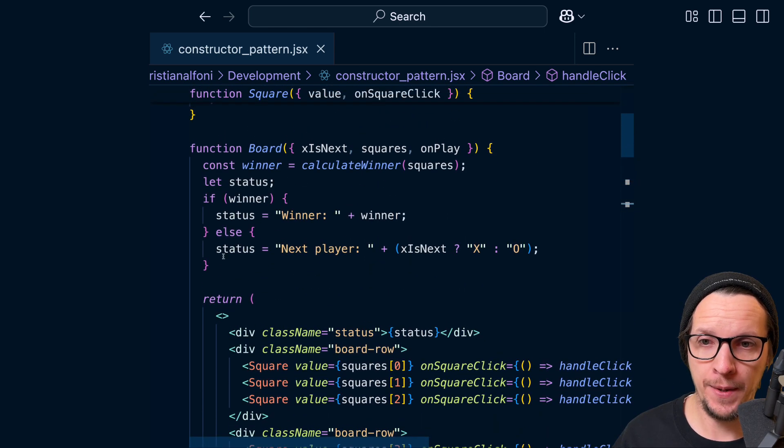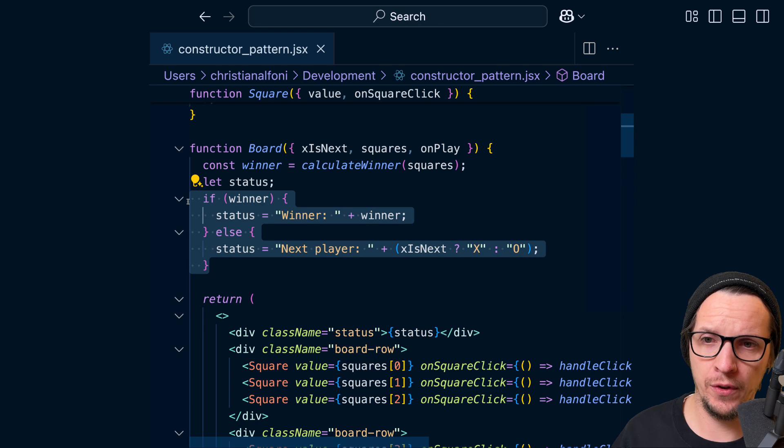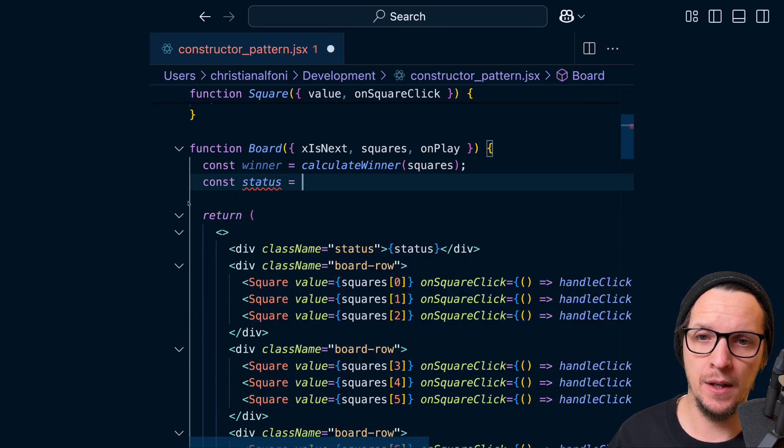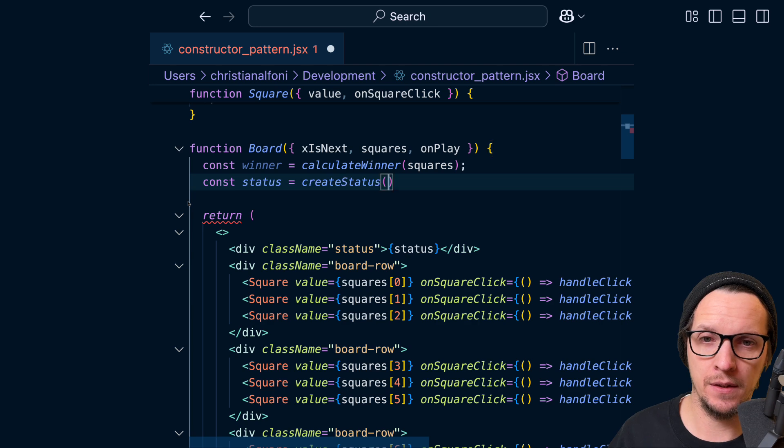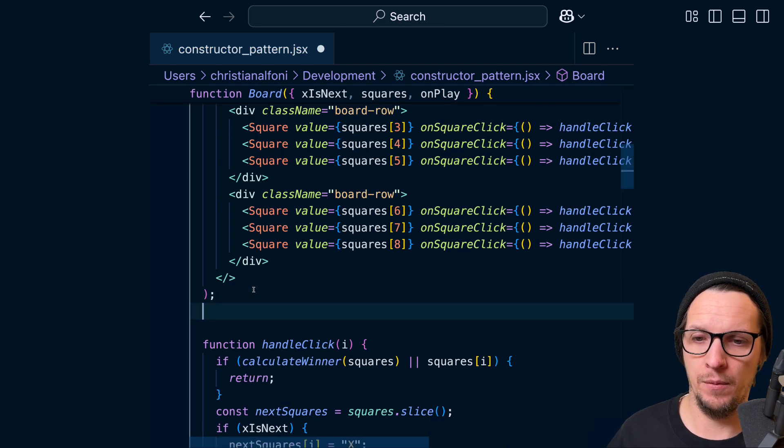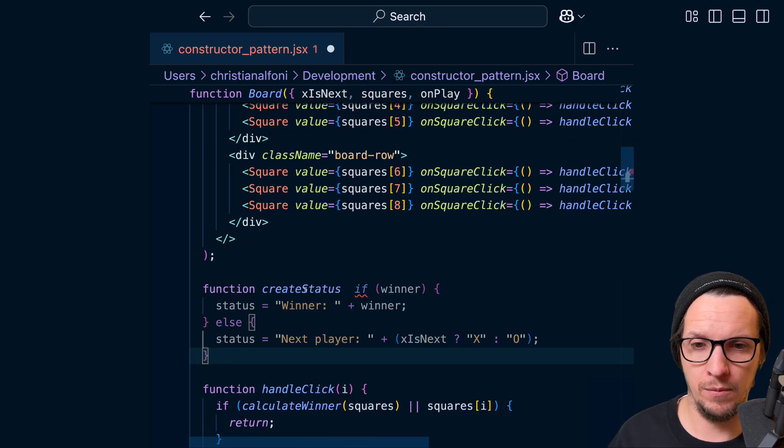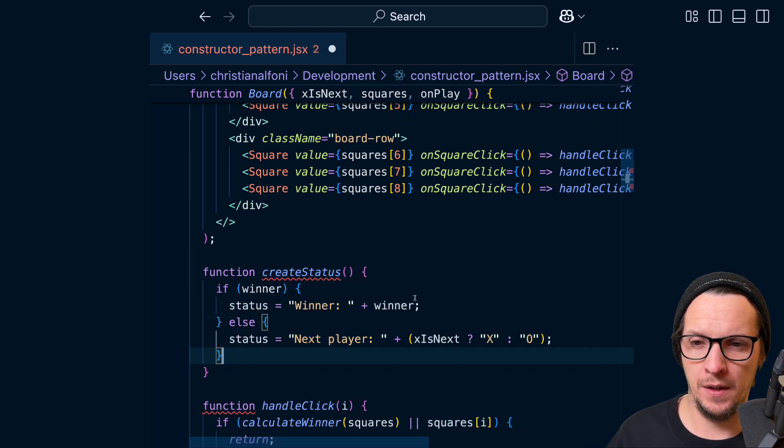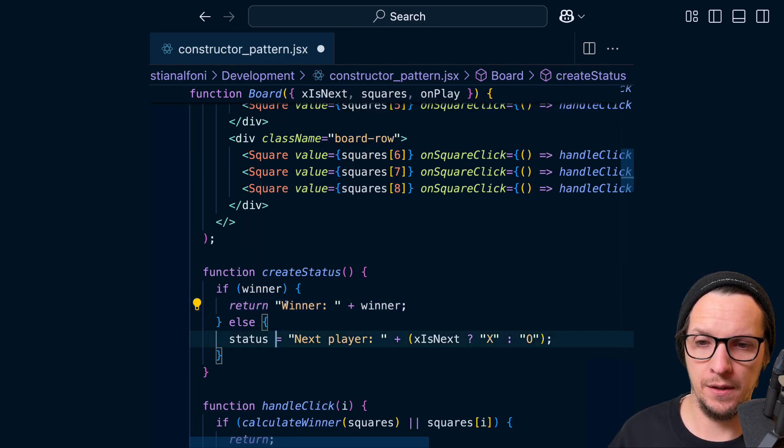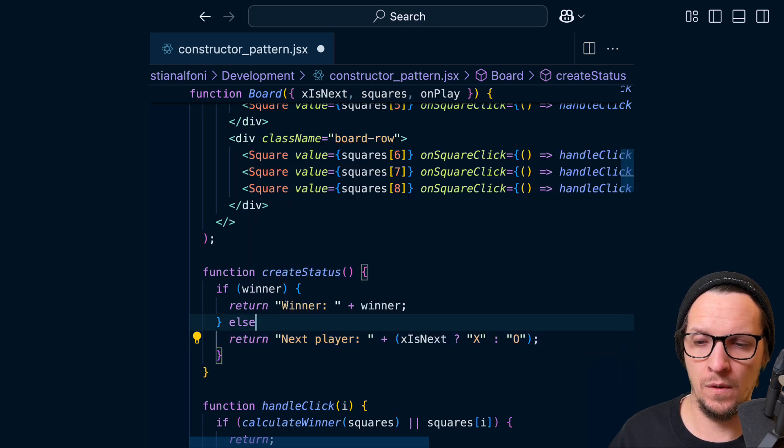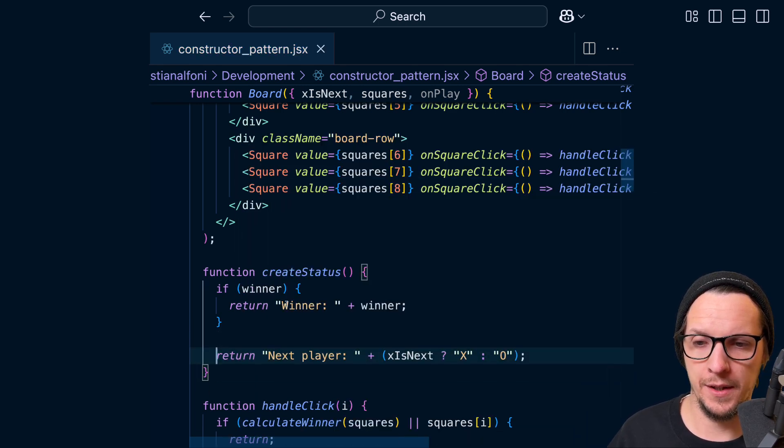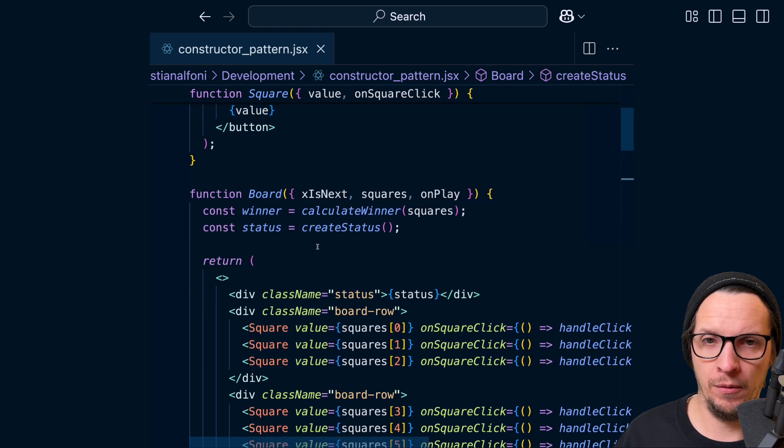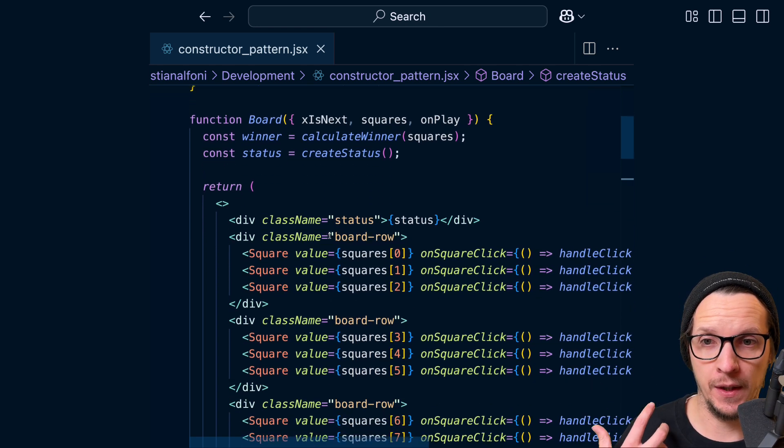And if we go back up here, we're also going to take the code or the implementation details of the status, and we're going to say createStatus. And we're going to create the function, createStatus, and we're rather going to return the status like so. And if we move back up here now and we try to read this component again, we see first, again, we see the name of the component.